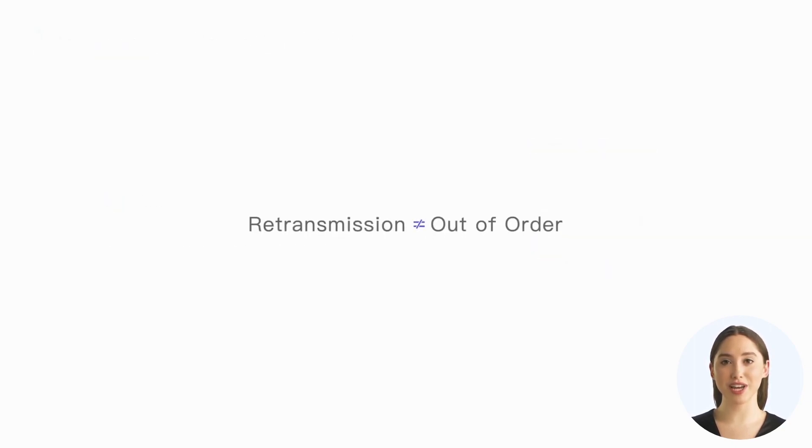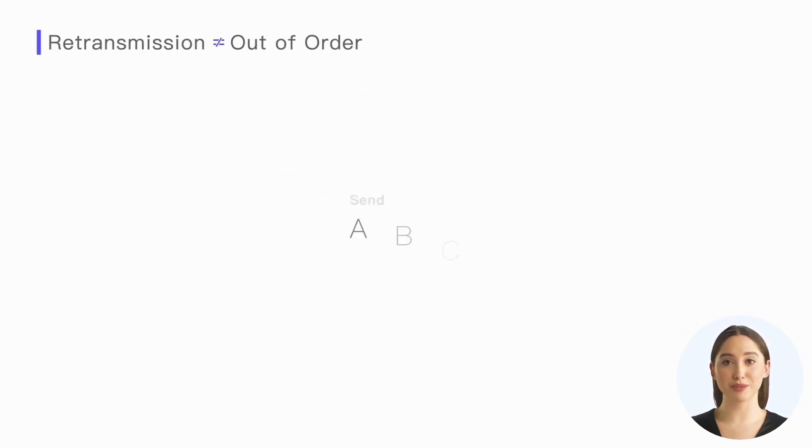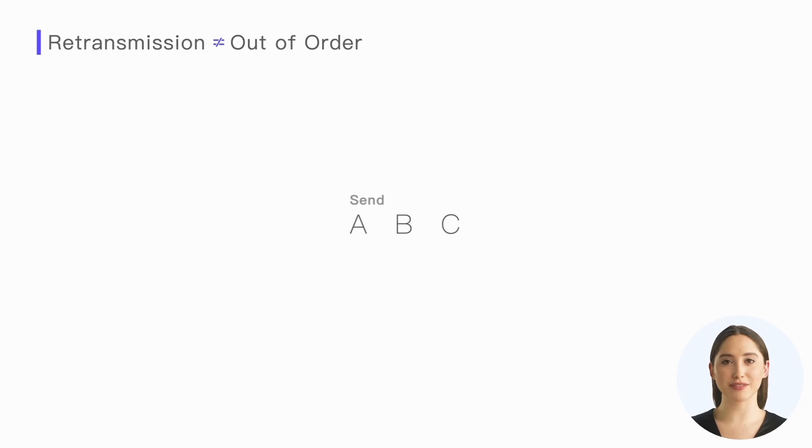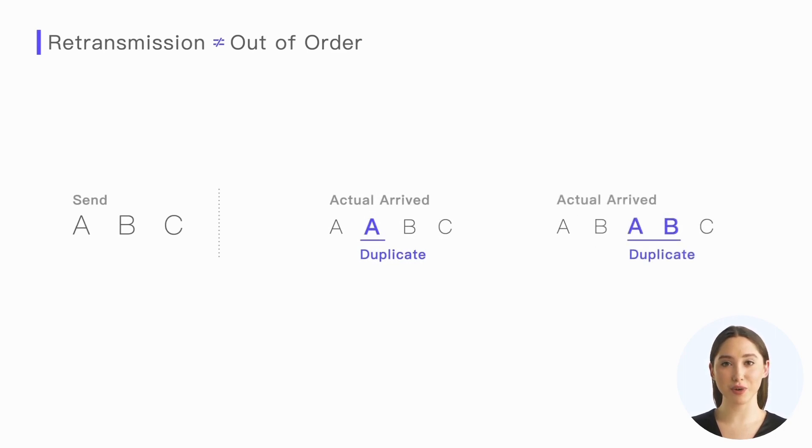Another point we need to understand is that although retransmission occurs, it does not mean that messages will arrive out of order. Specifically, suppose we send three messages A, B, and C in order. Even if retransmission occurs, the order in which the final messages arrive at the peer can only be ABC or ABABC and so on. It cannot be a case like BAC.